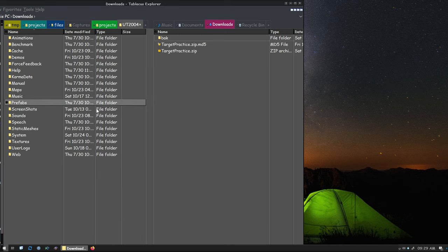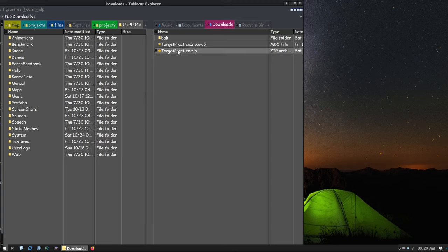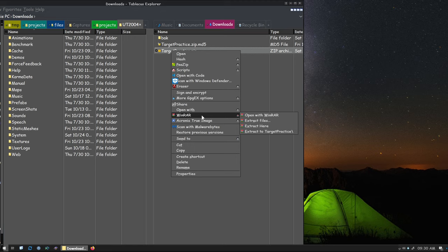On the left here, the left pane, is my UT installation folder. On the right is my downloads. Just like before in our last video, we're going to right-click, and we're going to extract.